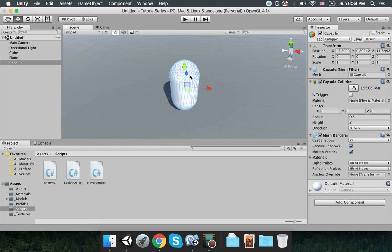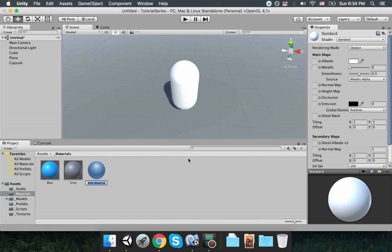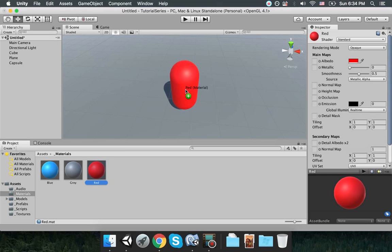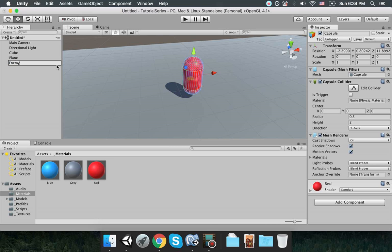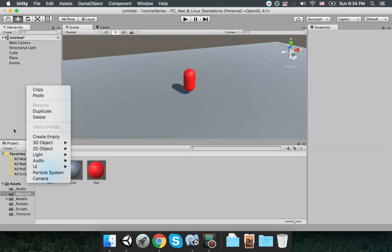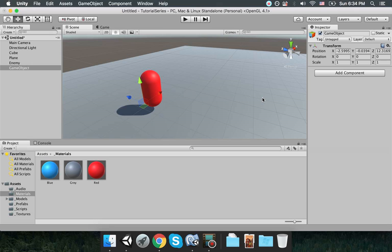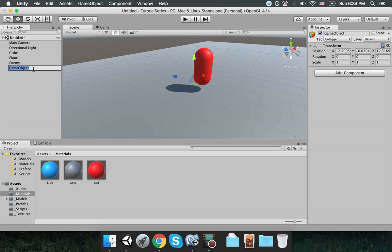Now let's go back to the editor. I'm going to create a 3D game object — a capsule. To make this capsule stand out I'm going to create a new material and make it red, so it's going to be a red capsule. I'll add this red material to the capsule and name it 'enemy'. It's going to be our enemy later — right now it's pretty friendly and doesn't do anything, but later it's going to be an enemy.